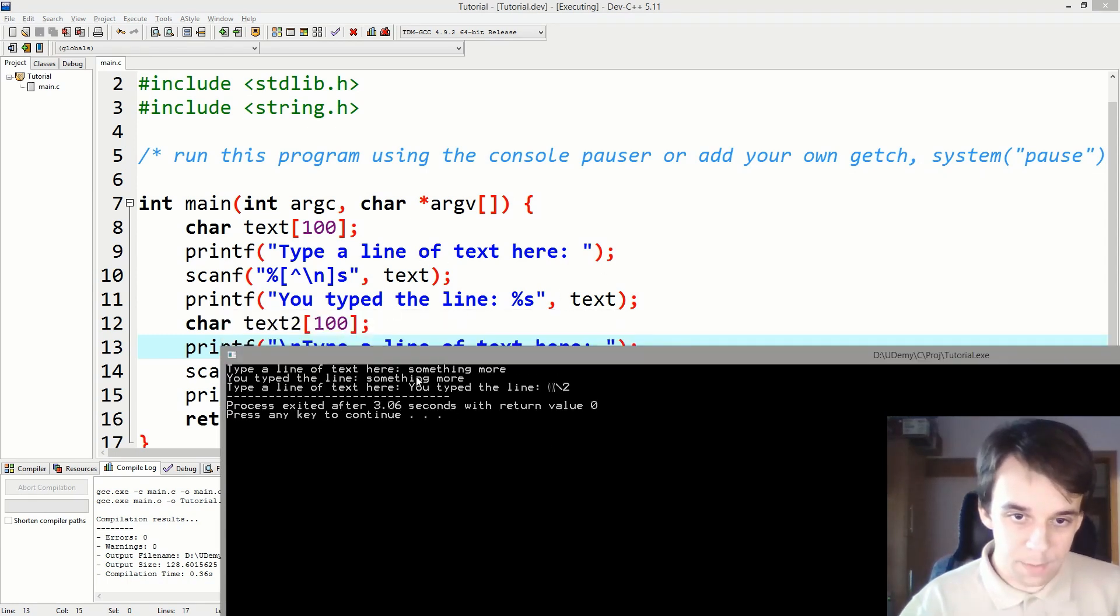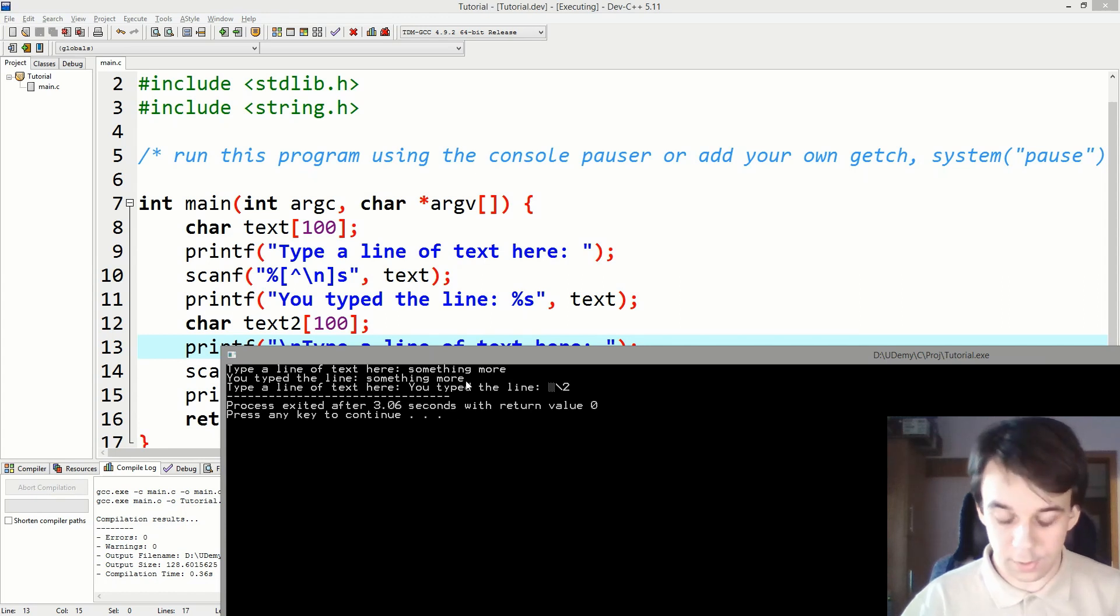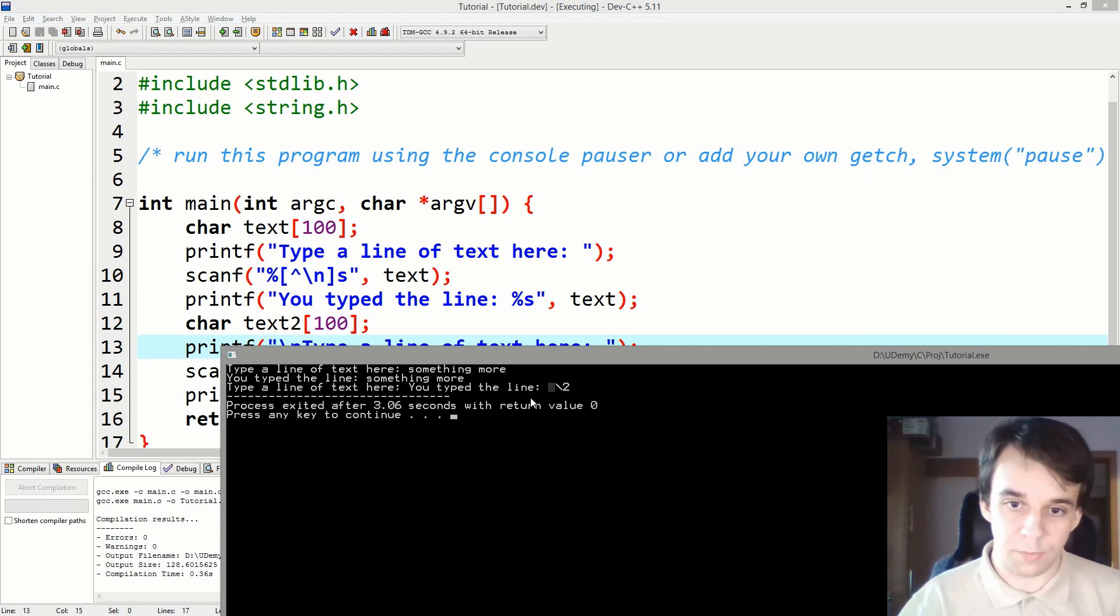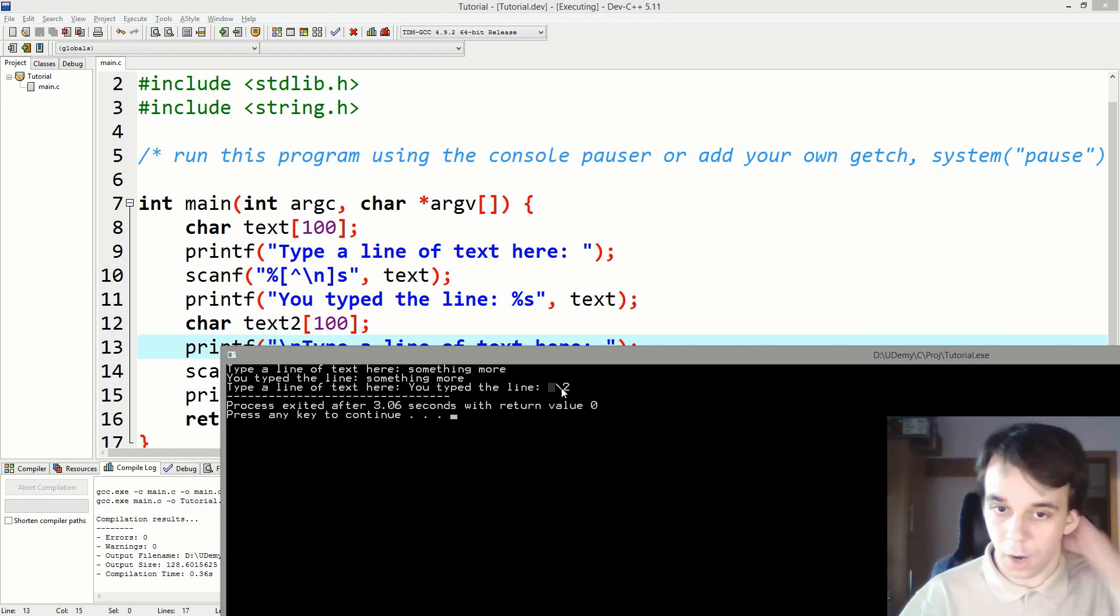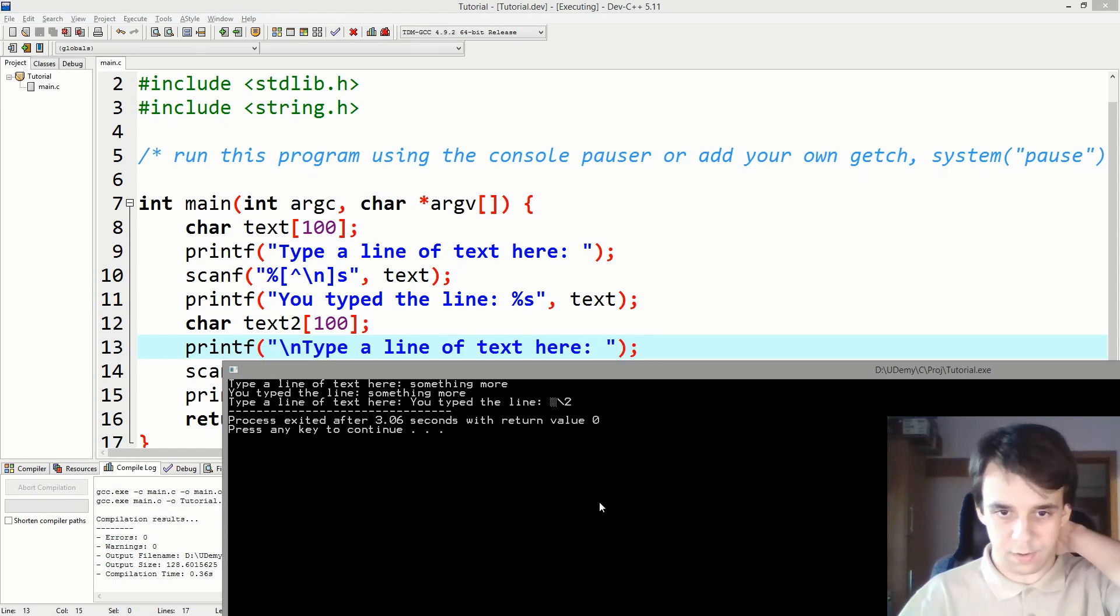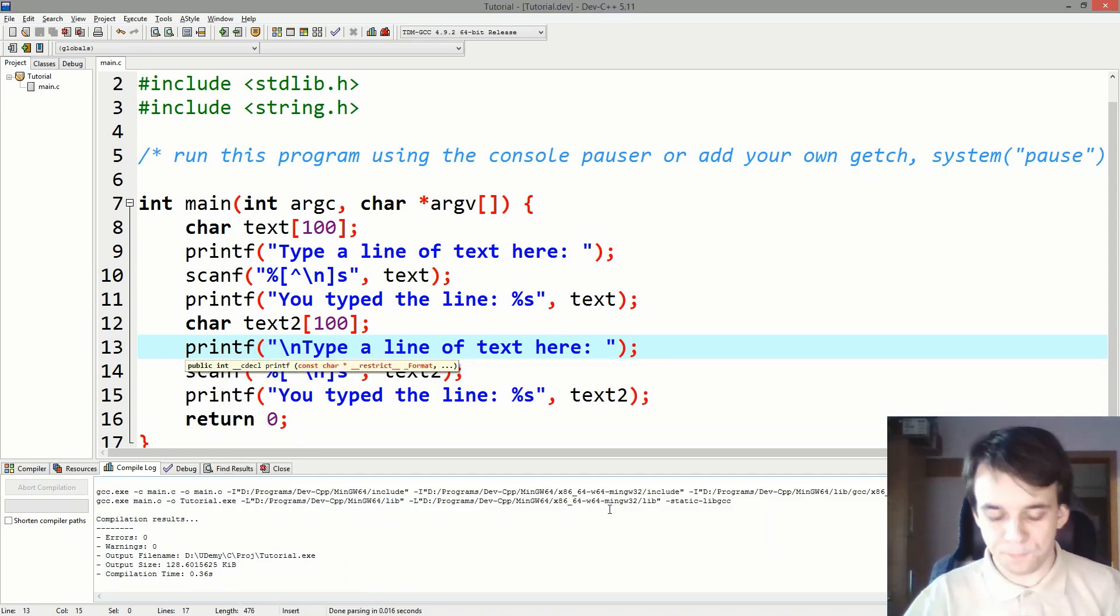So you typed the line "something more," that's great, that works. But then it says "type a line of text here" and then just jumps to "you typed the line" with garbled text. What's happening here exactly?